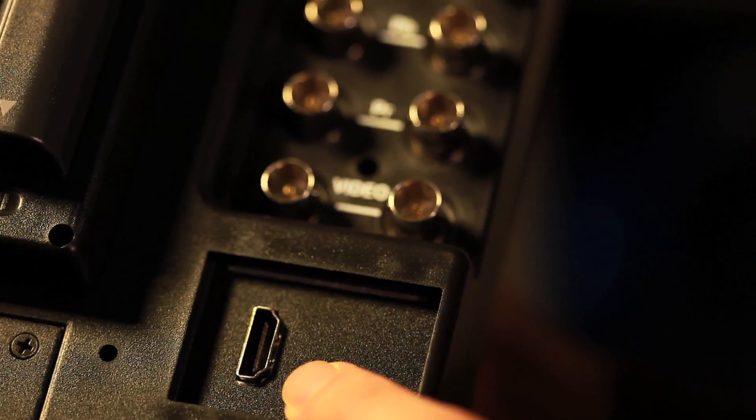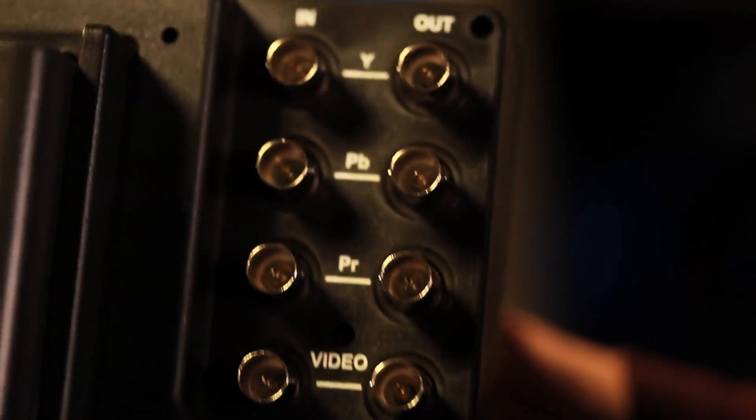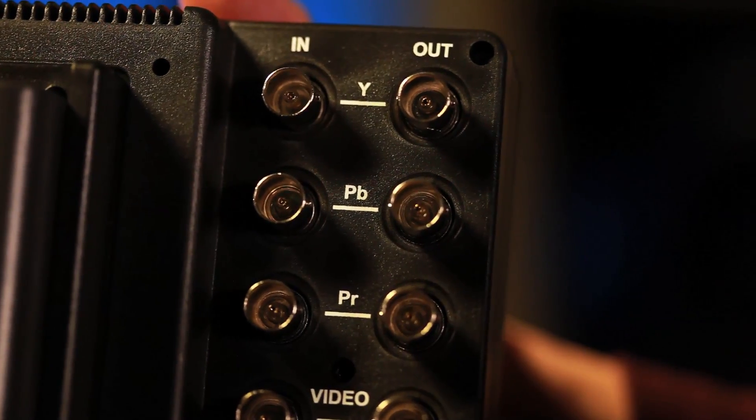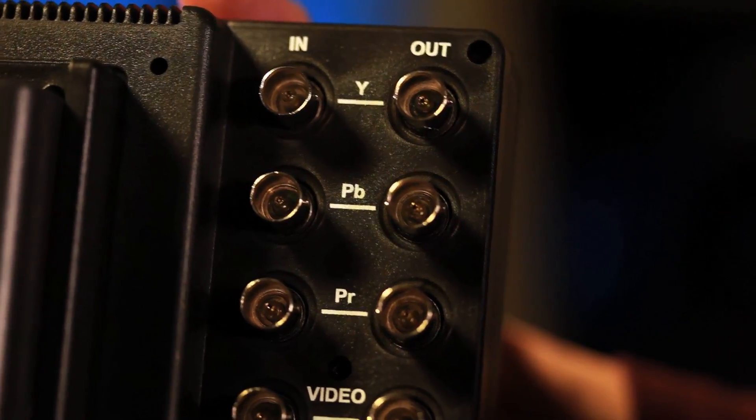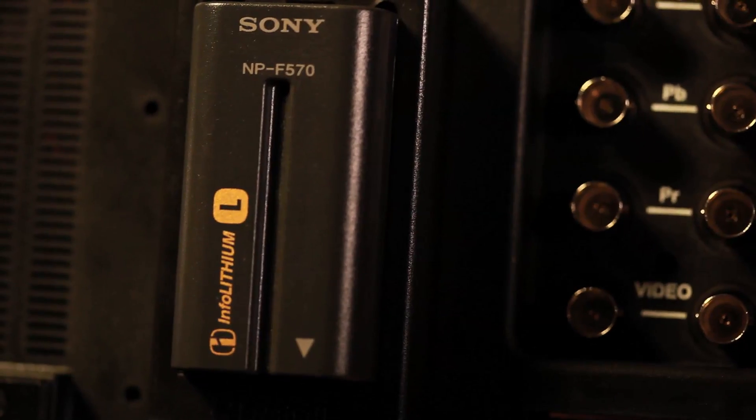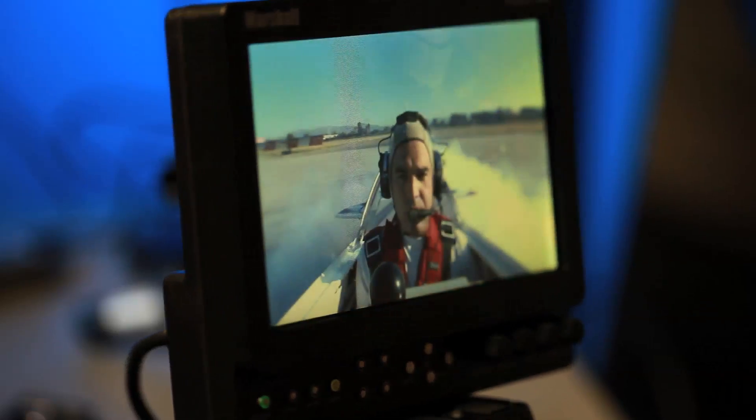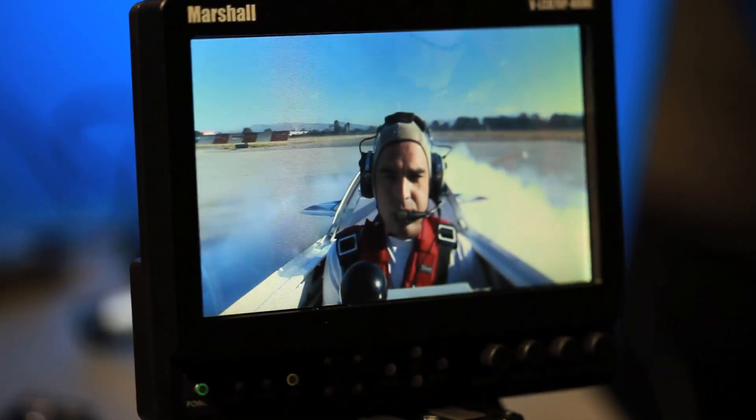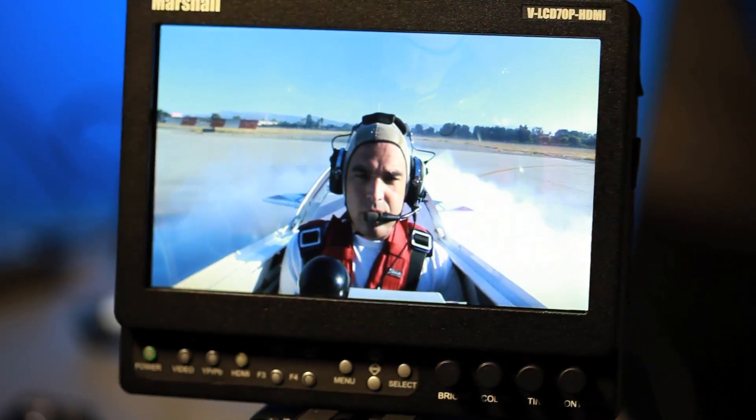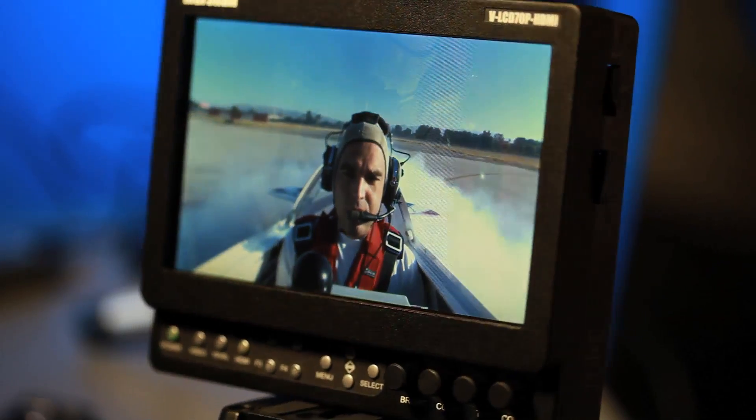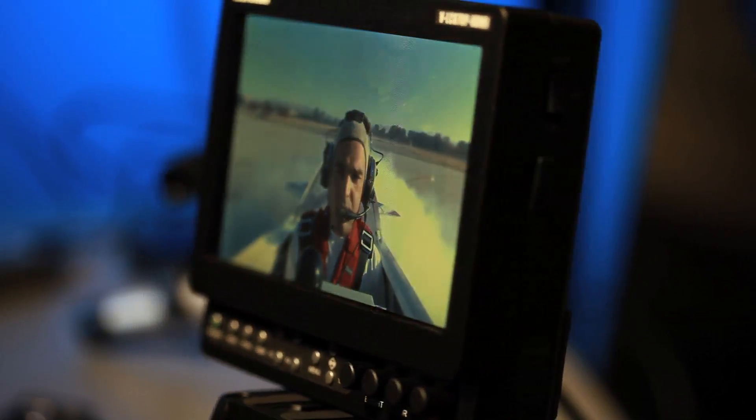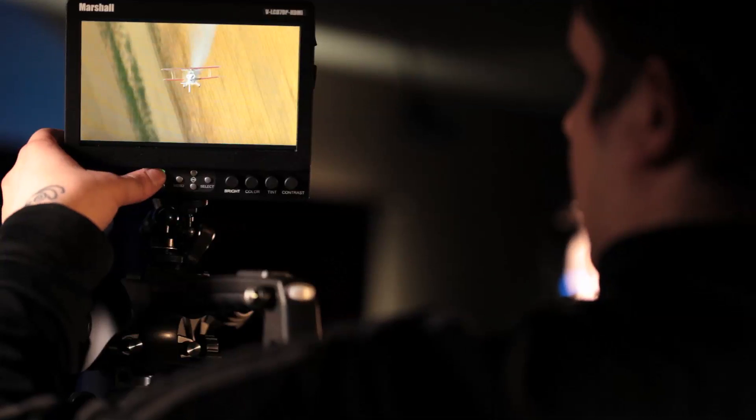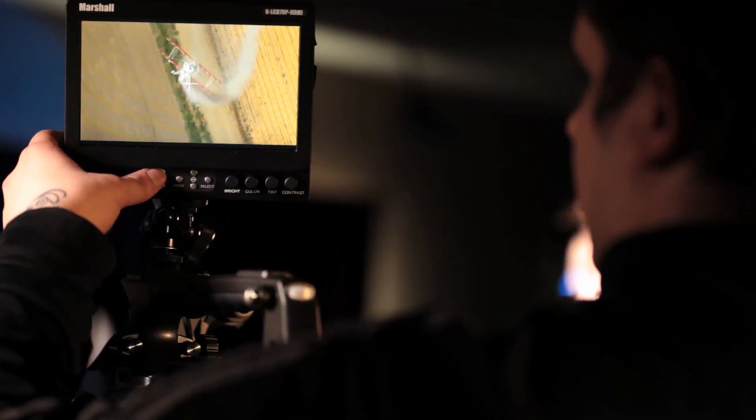This one's got an HDMI input as well as component inputs. You can order them with HD-SDI as well or just analog component only does standard def. You can also see that you can power the unit with a slimline battery from Sony or you can use a variety of other battery plates from other manufacturers such as Panasonic, JVC and Canon or you can use IDX batteries or Anton Bowers. So thanks for watching this episode and I'll catch you later.